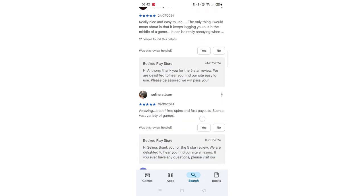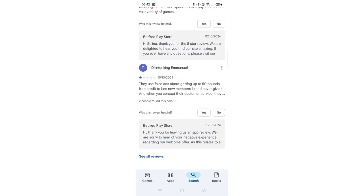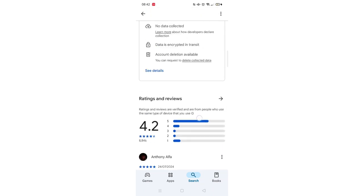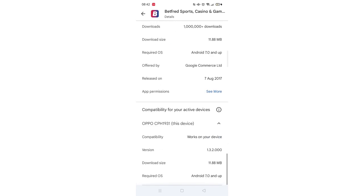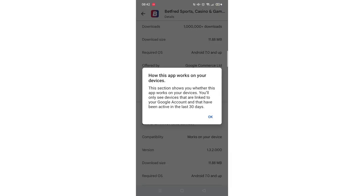From here, you can scroll down to see info about the app, such as customer reviews and ratings. Scroll back up and click on About this app.